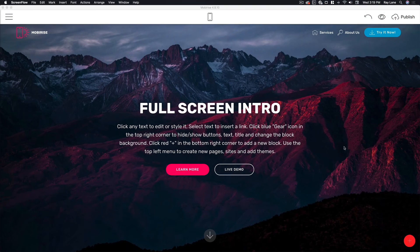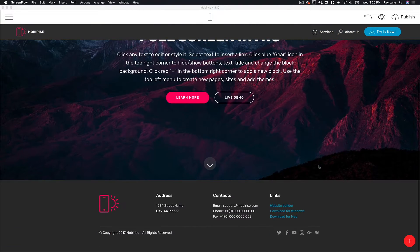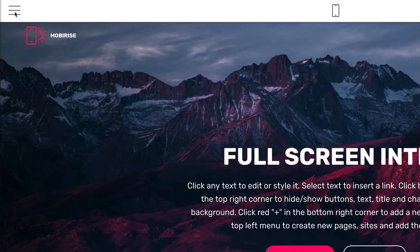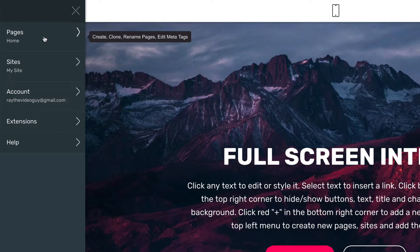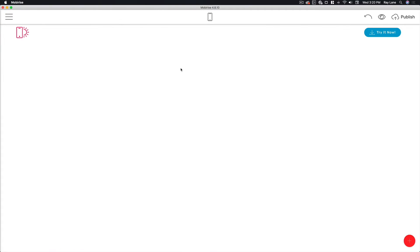Here we are on the inside of MobiRise. This is desktop software for Mac or PC. You download it, open it up on your desktop, and you can create amazing websites quickly and easily even if you know nothing about coding. You have no design skills and you can still make a beautiful website. We're going to start off by coming over to the menu in the top left-hand corner where you've got a pages section. We're going to create a new page, call it 'test2,' and now we have a blank canvas with a menu up at the top.